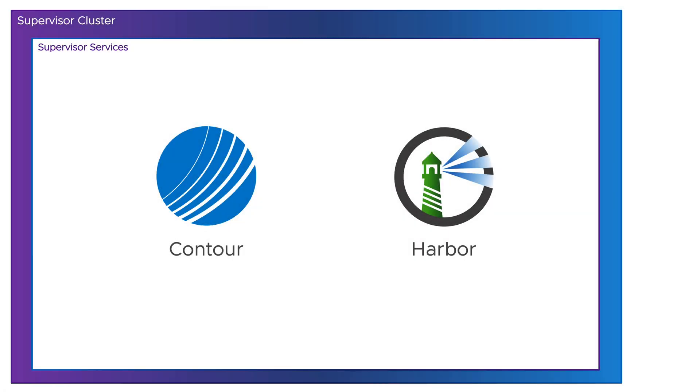Welcome to Supervisor Series. In this episode, we'll show you how you can extend your platform's capabilities by deploying curated services, such as OCI Image Registry, in form of Supervisor Services.